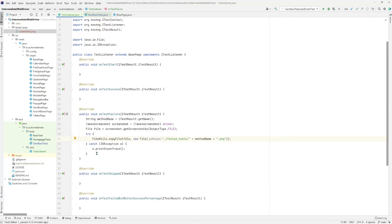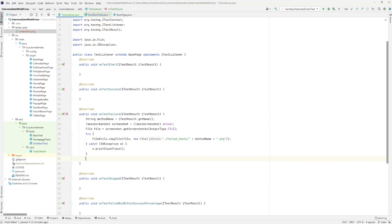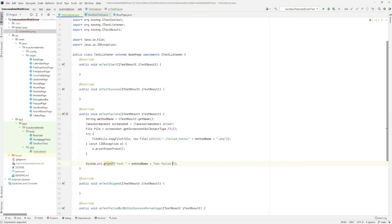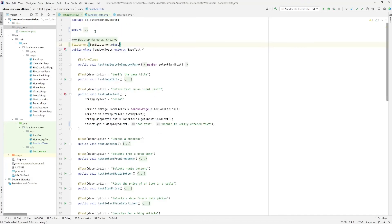And lastly, we're going to print something to the console stating that a test has failed and that a screenshot has been taken. Now let's go ahead and rerun our test to see what happens.